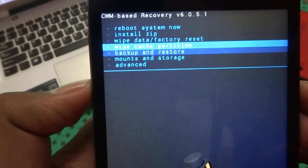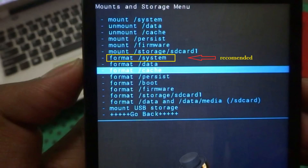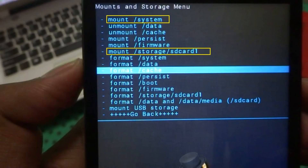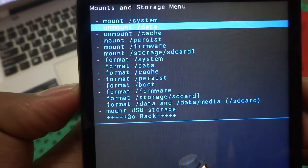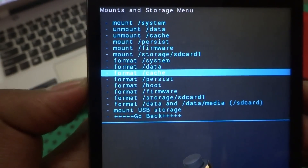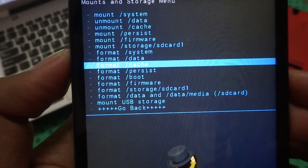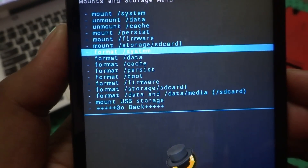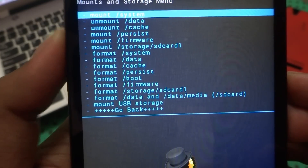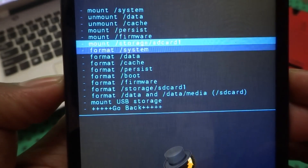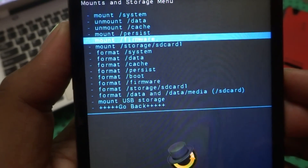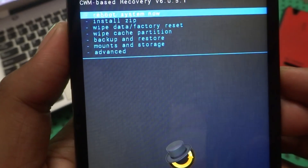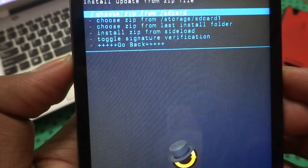Go to Mount and Storage, then select Format System. After that, mount storage — mount SD Card one. After mounting, go back and select Install ZIP from SD Card.